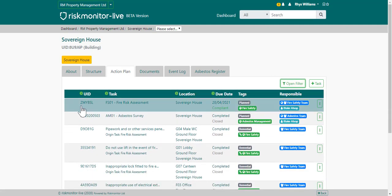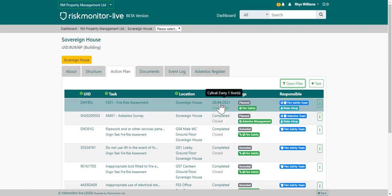All tasks have a unique identification number, a task name, a location within the building, a due date, status and cycle, any tags, and responsibility — whether that's a team or an individual.